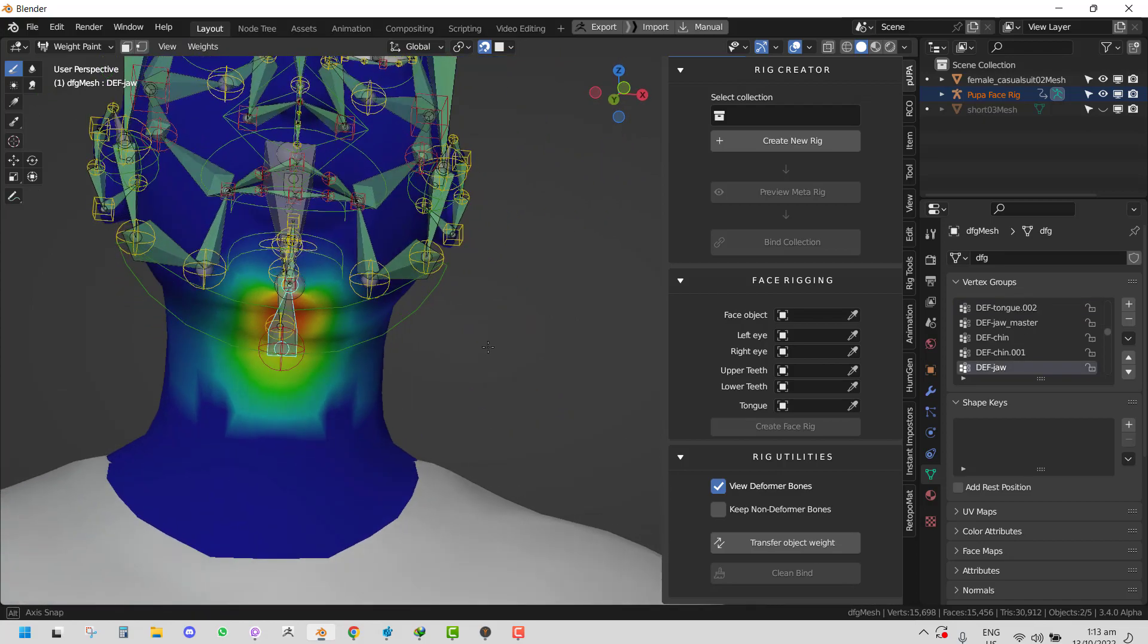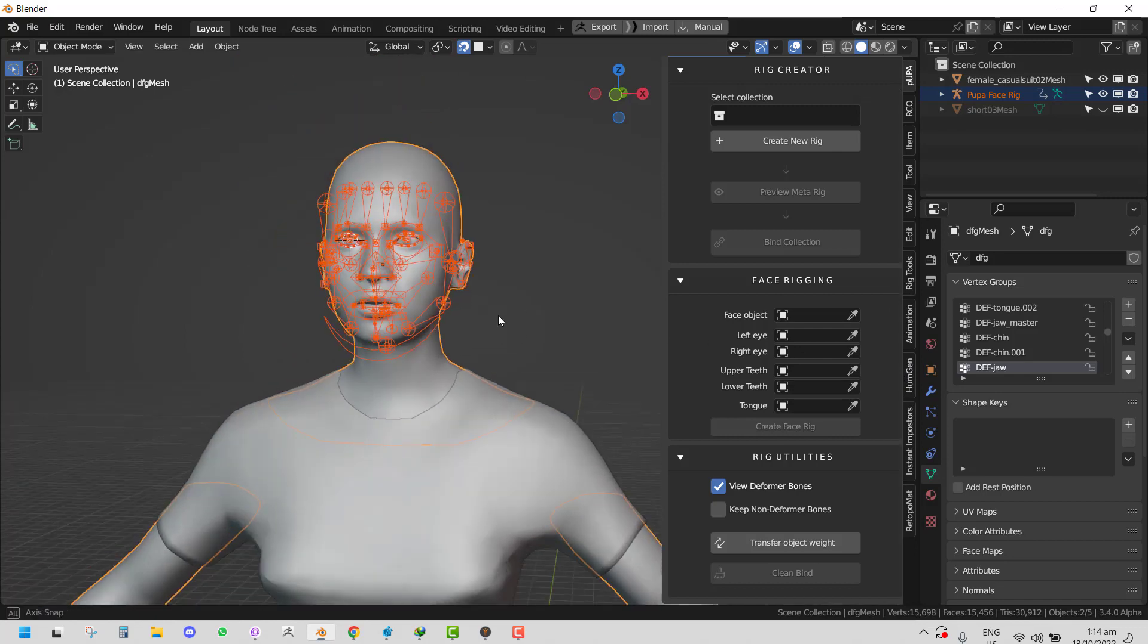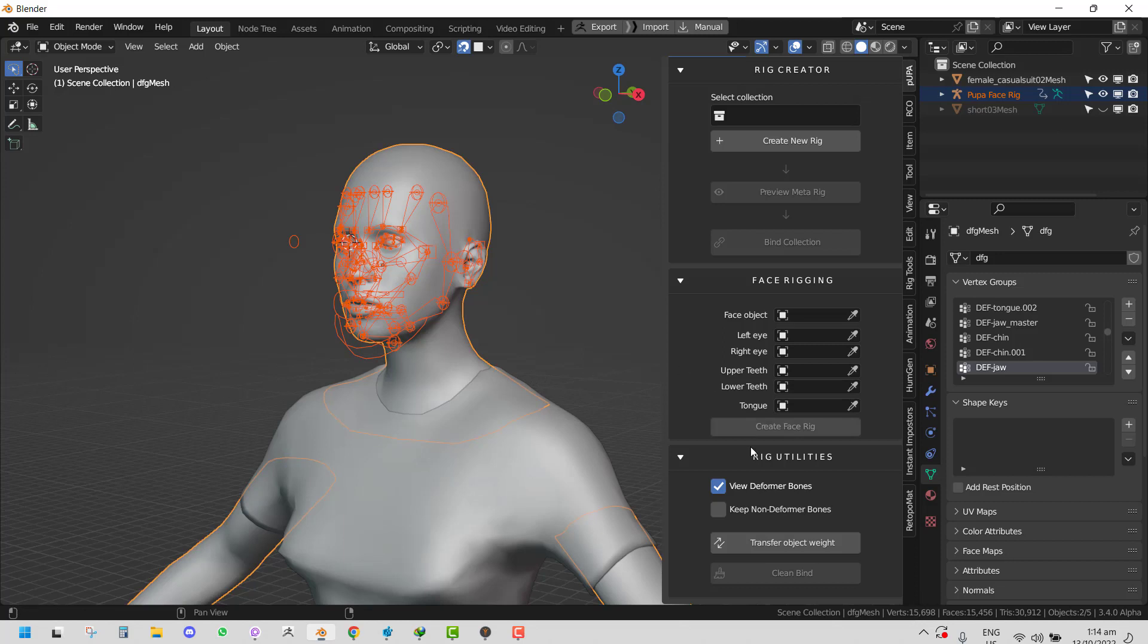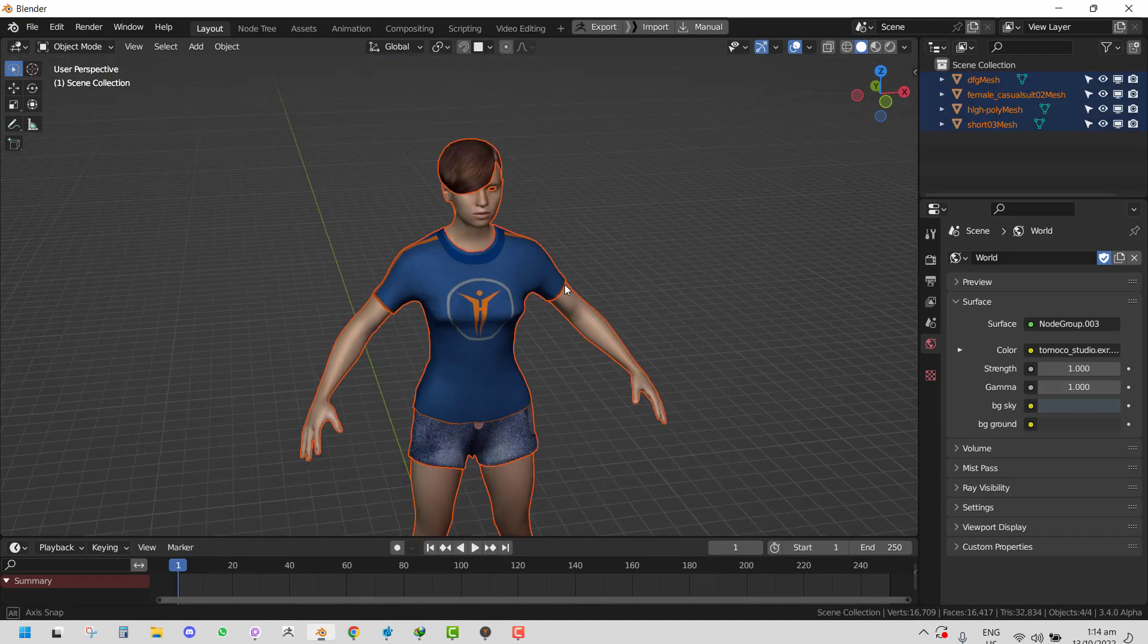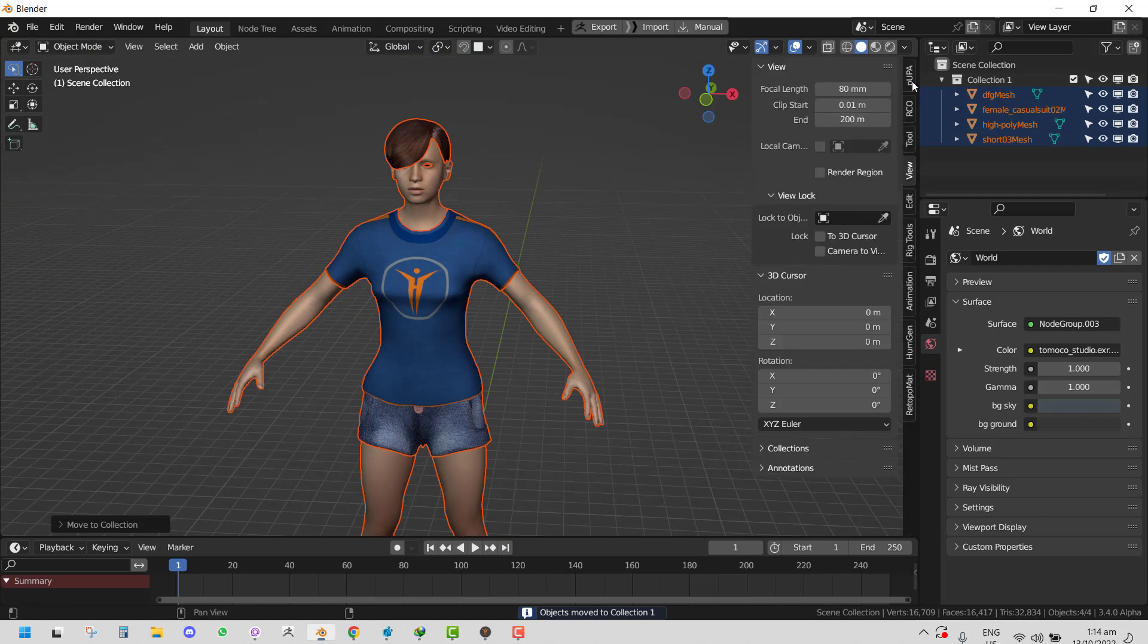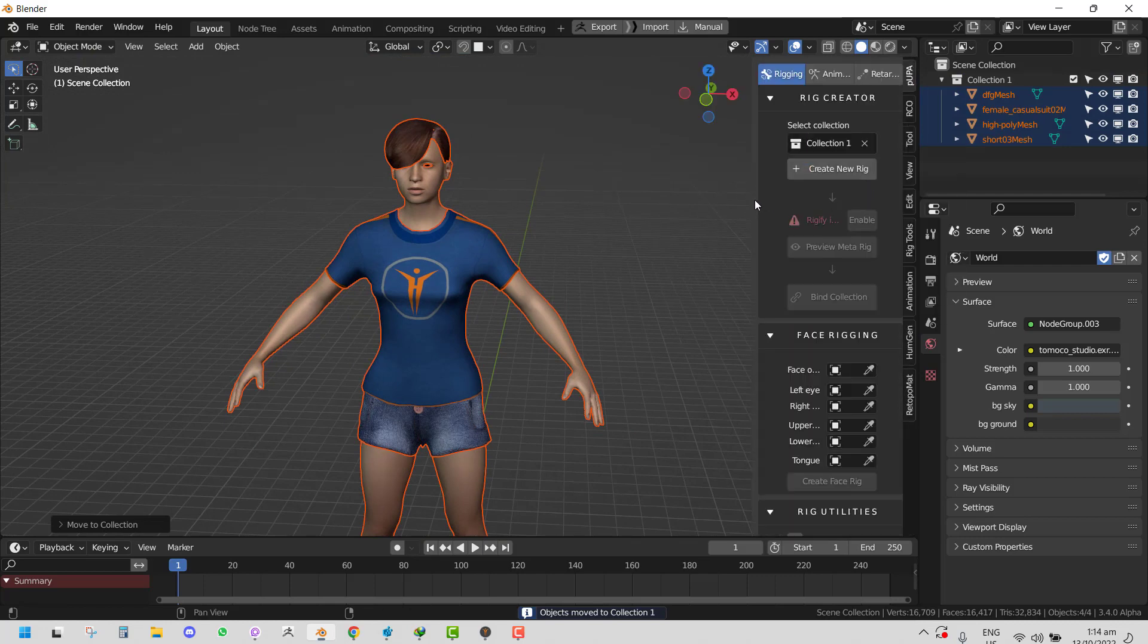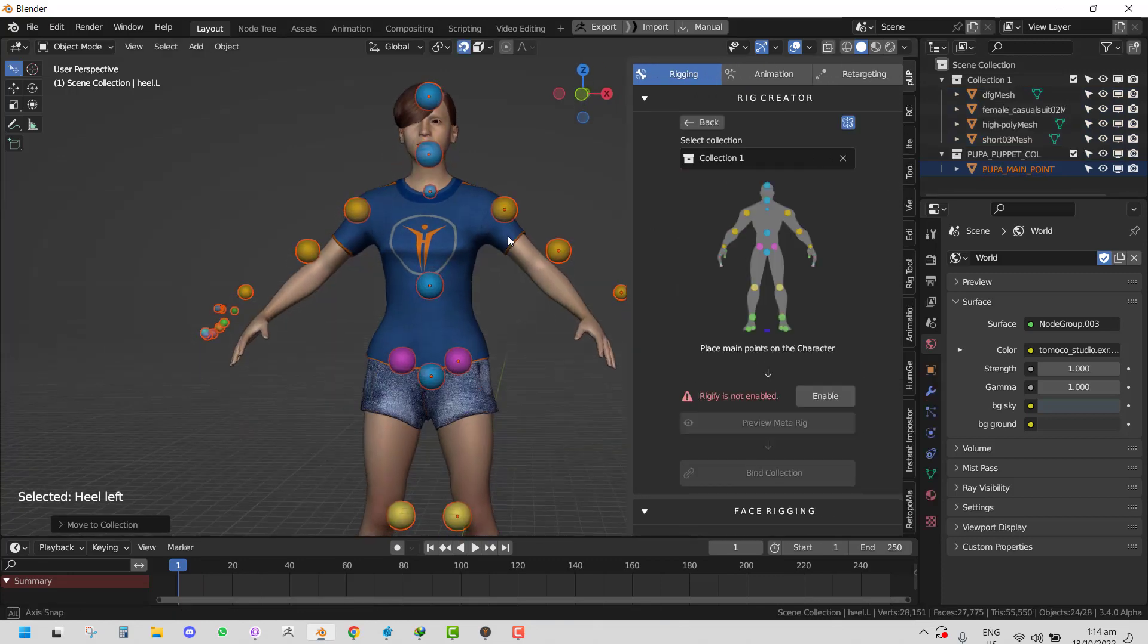That's feature number one. The next feature is that Popa is now smarter to help people starting with Popa to be able to rig their character without experiencing any error due to Rigify not being enabled. You can see here I have Rigify turned off. If you select the collection, you can see quickly it tells you that Rigify is not enabled.